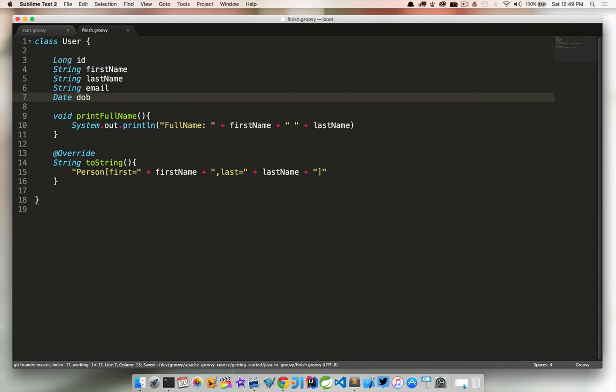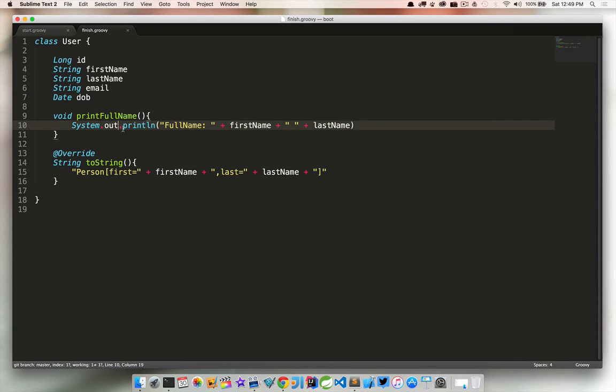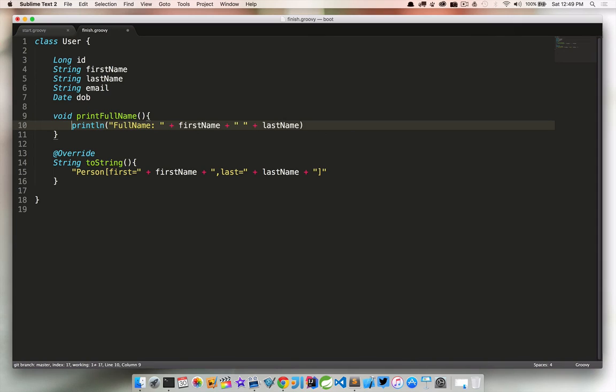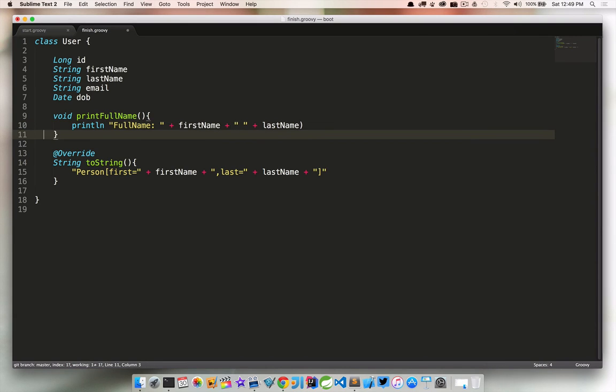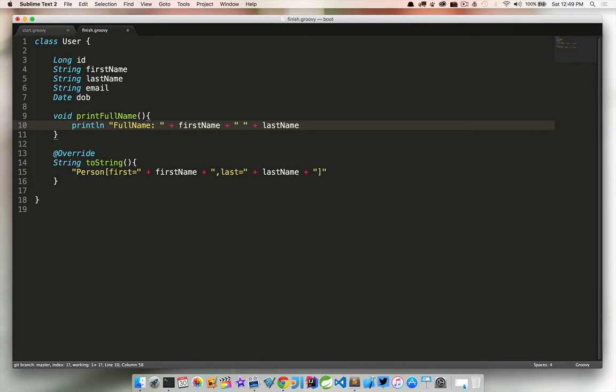Next, I want to look at this method here called printFullName. And all of this is a convenient method to kind of print out the full name. Well, we can still use system.out.println. But the nice thing is in Groovy, this is actually added as what's called a default method. So we no longer need to use the system.out to call printLine on it. And in that same case, these parentheses are actually optional as well. So we don't need those.